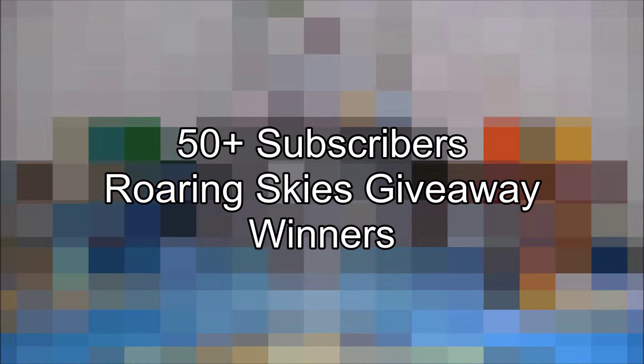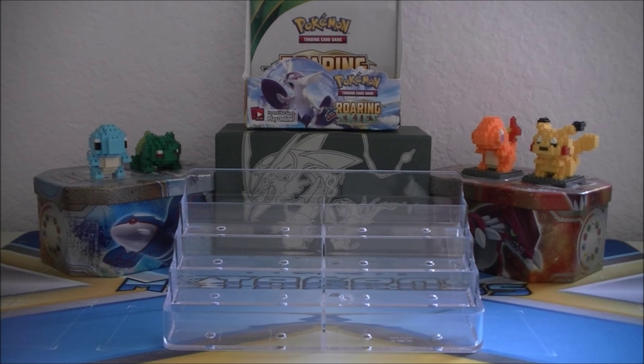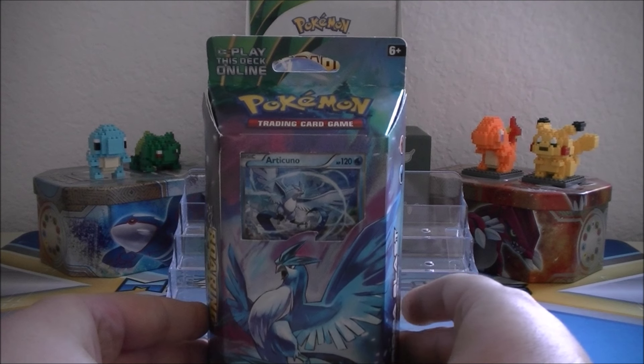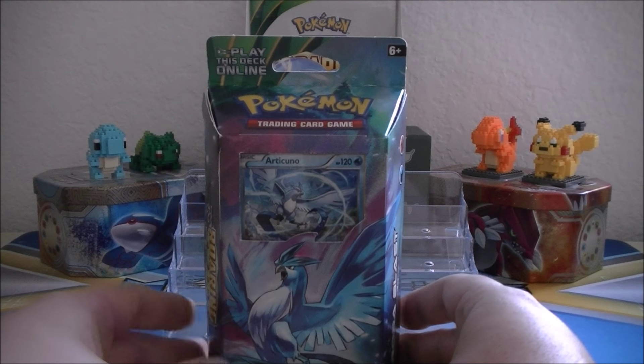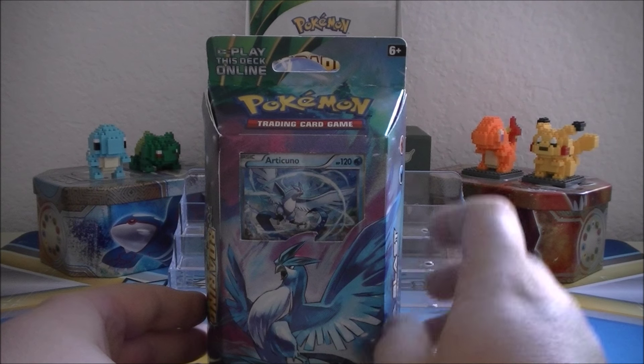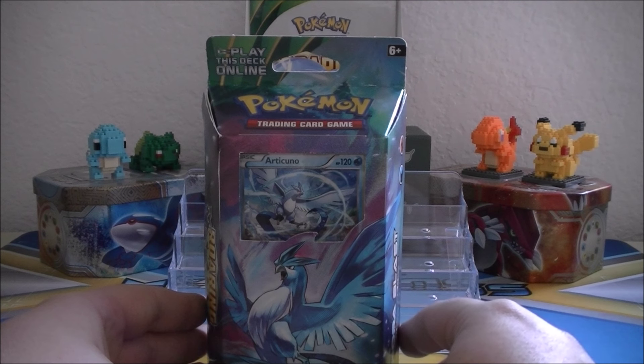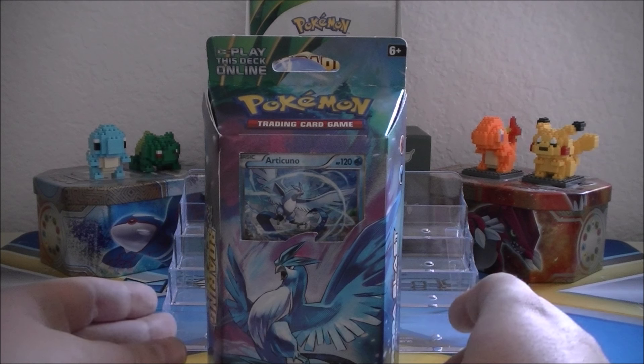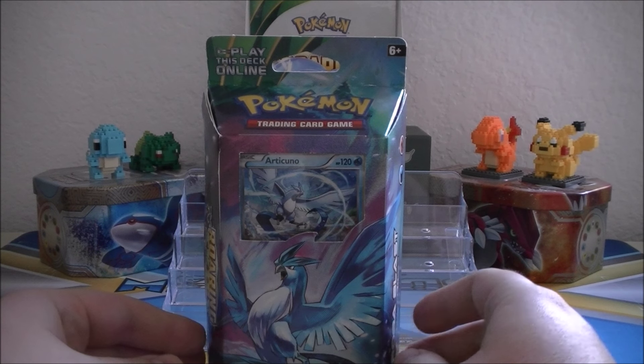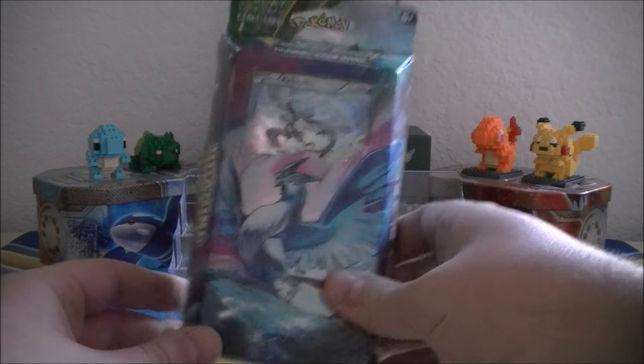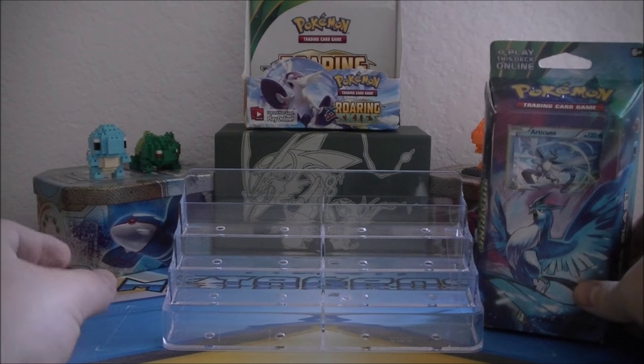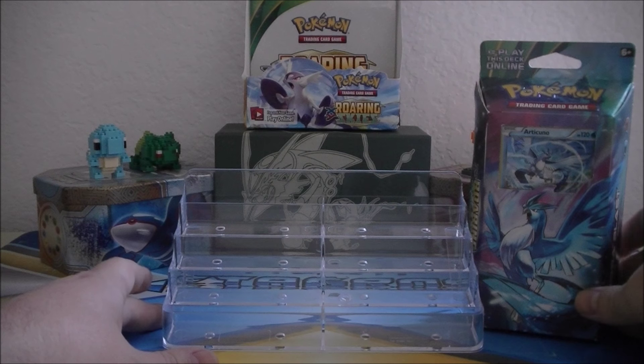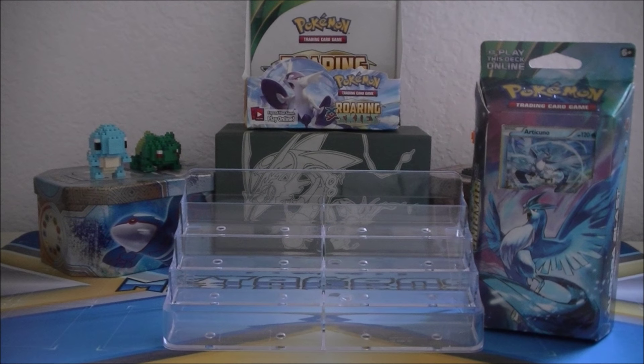Okay guys, let's go ahead and get into the prizes that are up for grabs. First up is the Roaring Skies Aurora Blast theme deck built around Articuno. And the only way you can get this Articuno card in a holographic form, at least buying it outright. I guess you could always buy it from someone on eBay too. But we got that. That is prize number one.